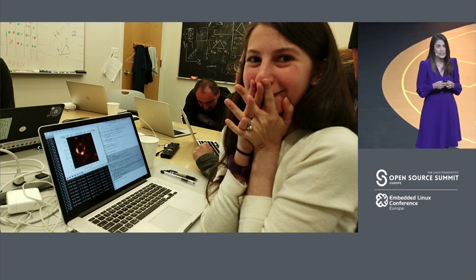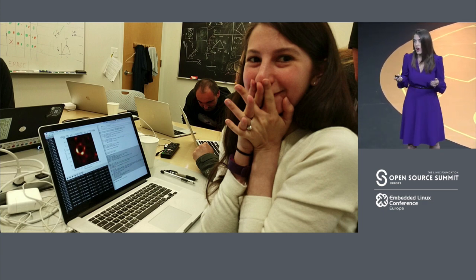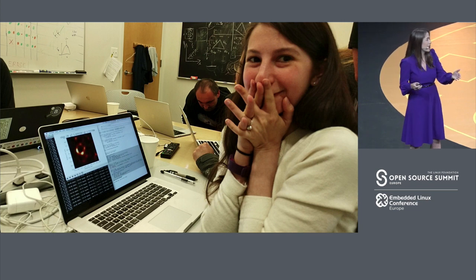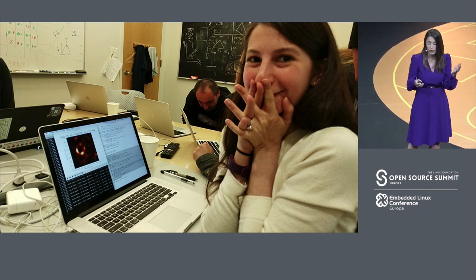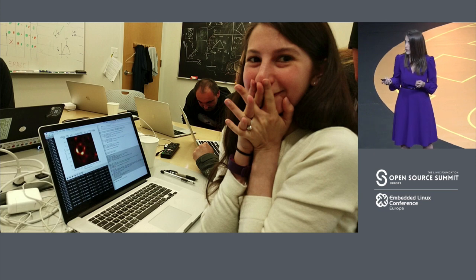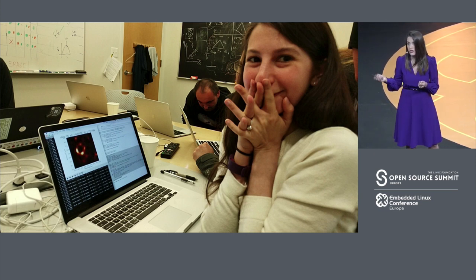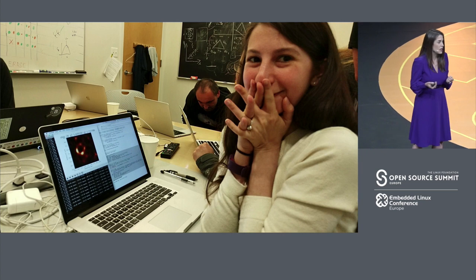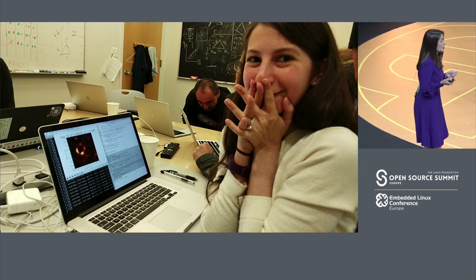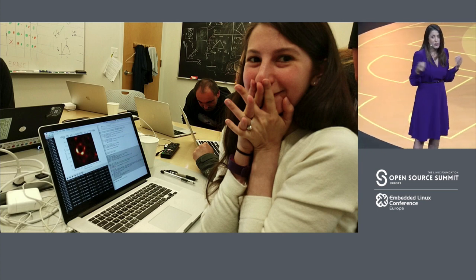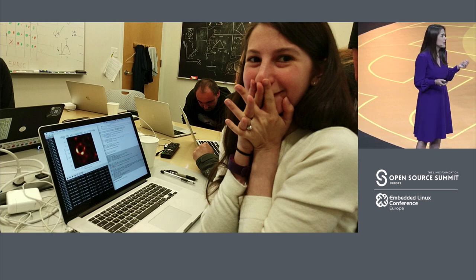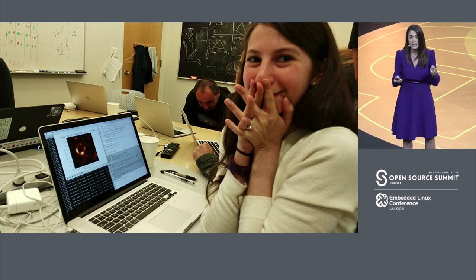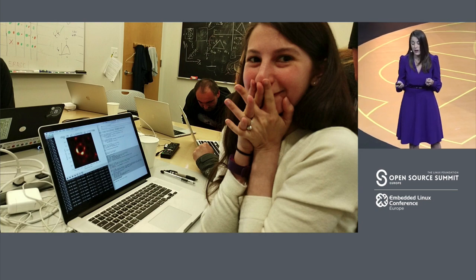This project had hundreds of people around the world on the core team working with Katie to make this moment a reality. But there were many other people that contributed to the open source projects it was built on. If you didn't know, it was built on Python. And there might even be people in the audience today here who worked on some of the projects that made the Event Horizon project possible.